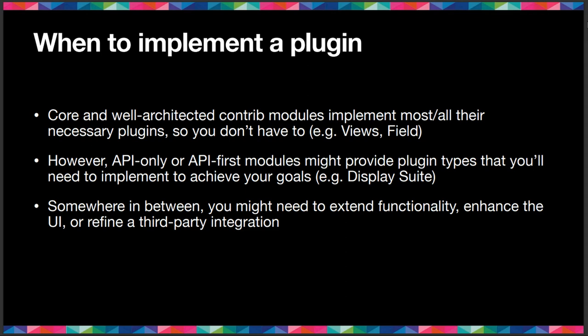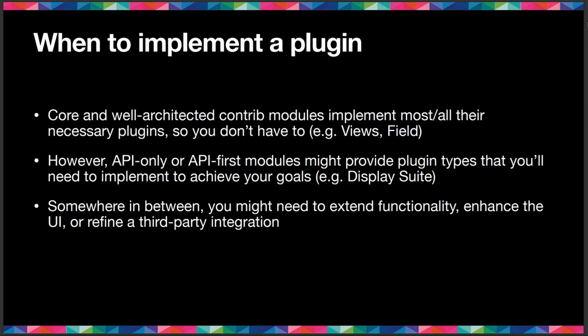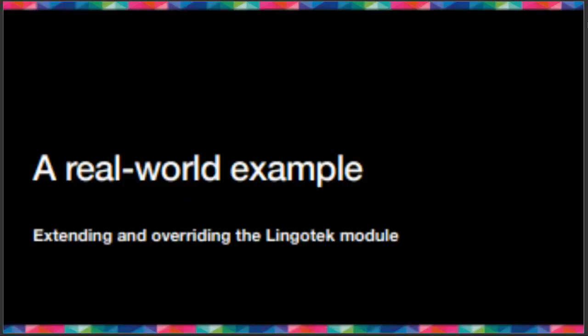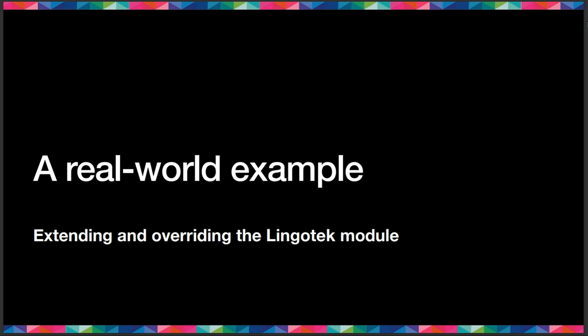But then there's somewhere in between where a module provides some basic functionality, but you might want to extend that in a way that adapts more closely to the needs of your specific application. And this is where our real world example comes into play. So I actually did another talk a couple of days ago about the work that I've been doing for the past couple years as a localization developer, a Drupal localization developer at Pegasystems.